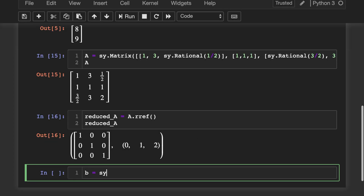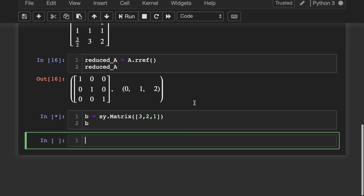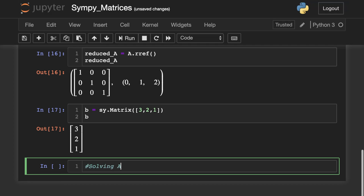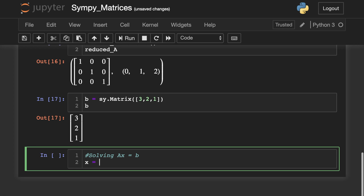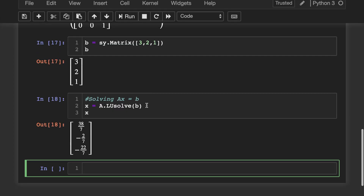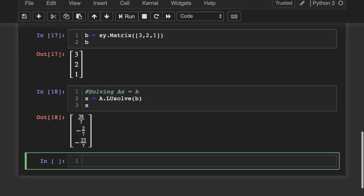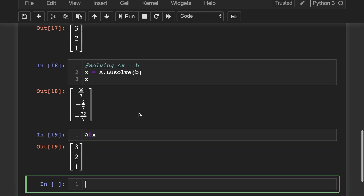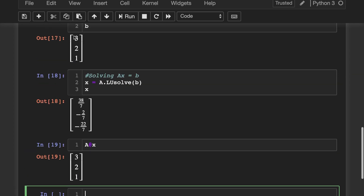Now I'm going to create a vector b so that we can solve a linear system. We're going to solve the famous Ax equals b. To do this, we put x equals a.LUsolve(b). There it is. And let's quickly verify that Ax does indeed equal b — that is exactly right.